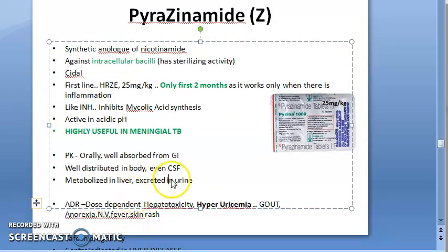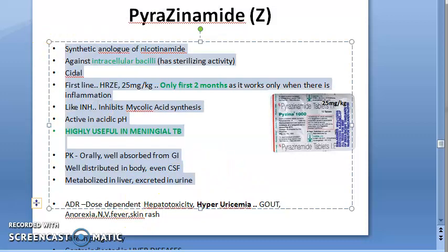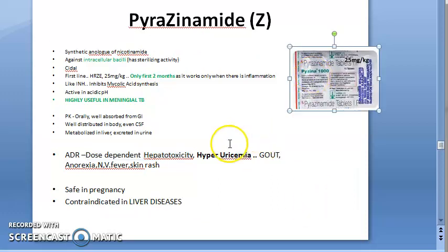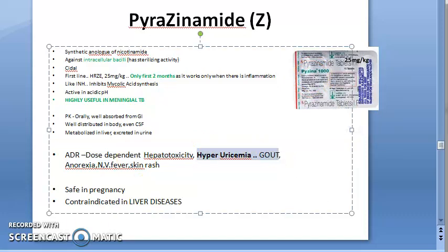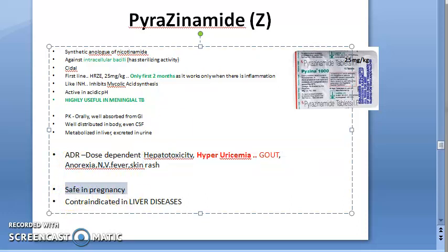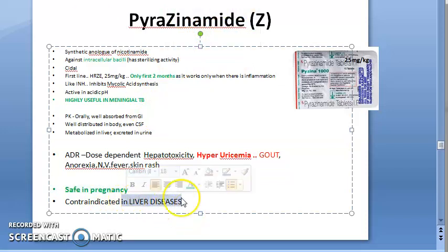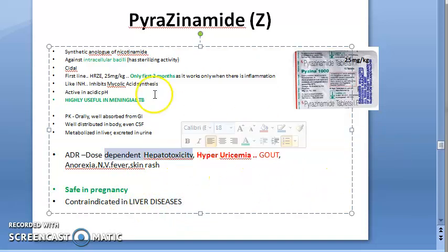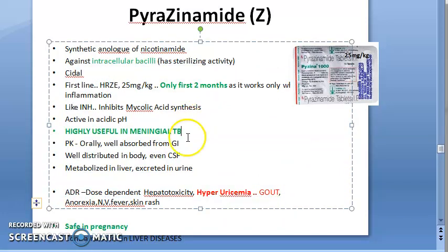Adverse effects of pyrazinamide: it has dose-dependent hepatotoxicity, same as the other drugs we've seen. The unique adverse effect is hyperuricemia and gout. Other effects — anorexia, nausea, vomiting, fever, skin rash — are the same. It is safe in pregnancy. It is contraindicated in liver diseases due to dose-dependent hepatotoxicity.